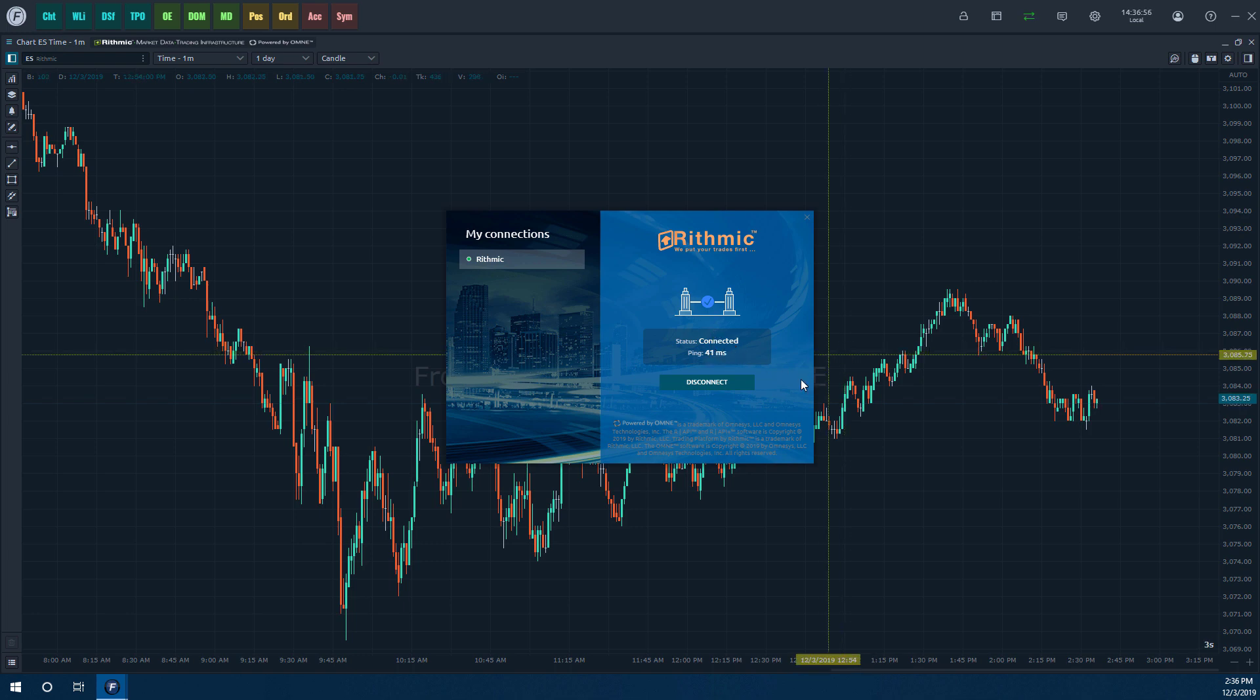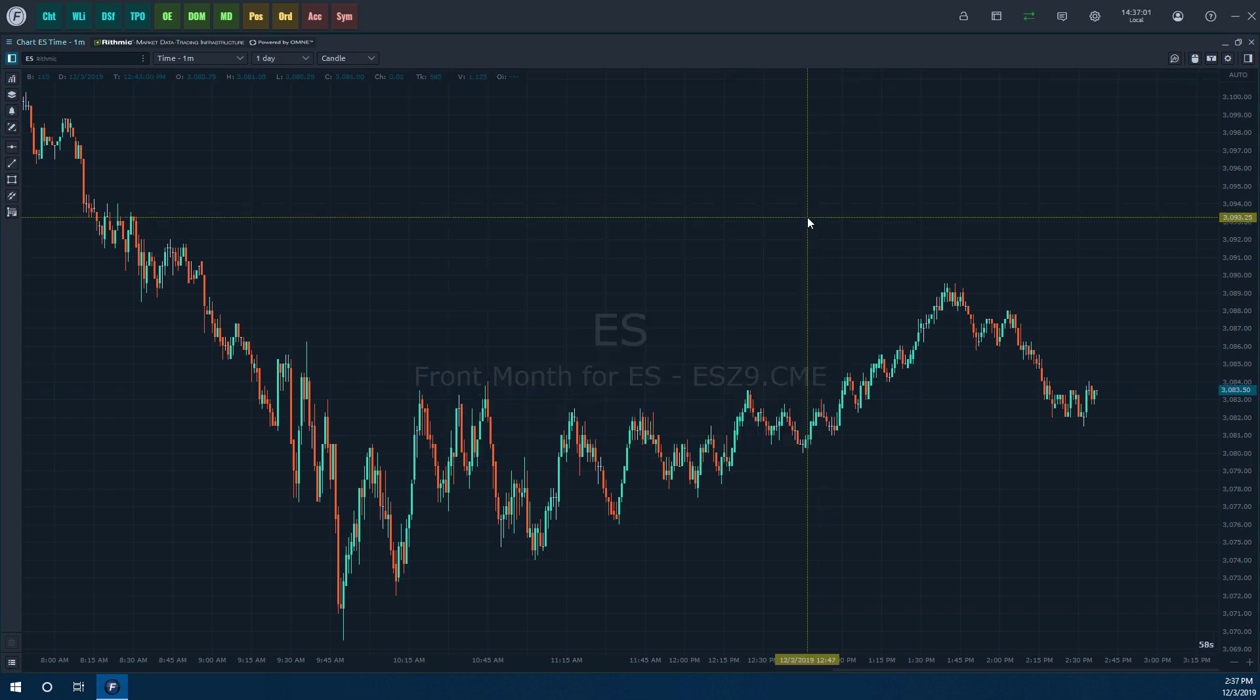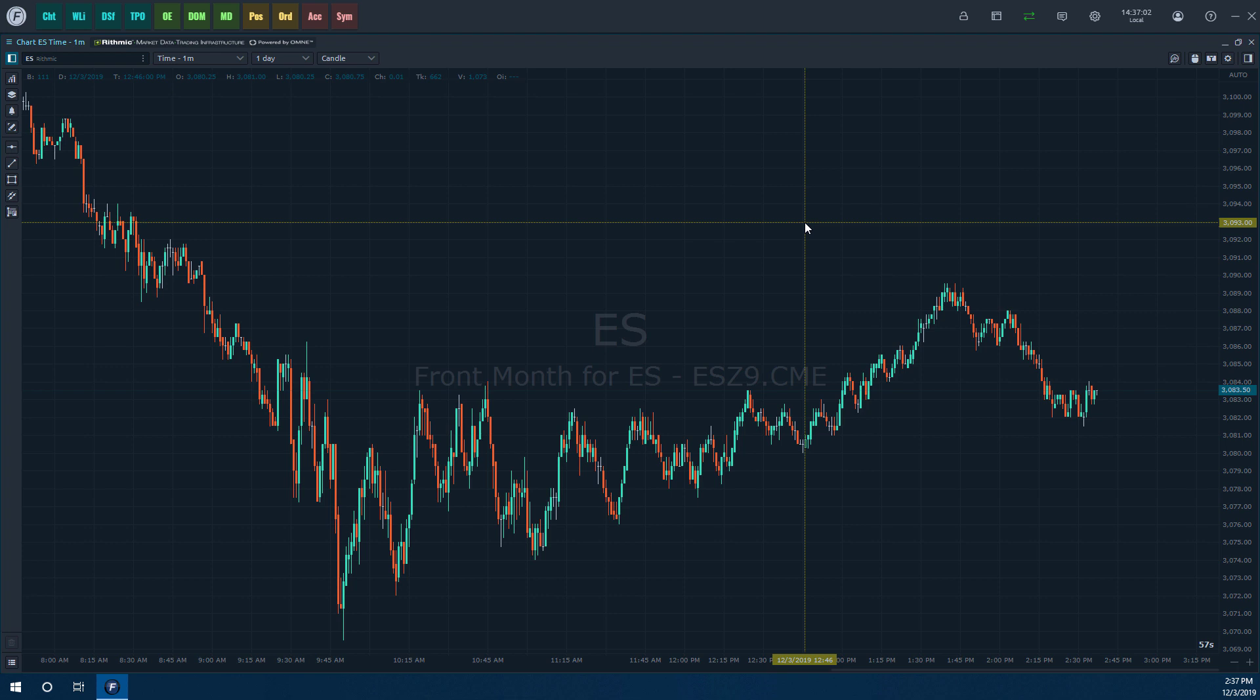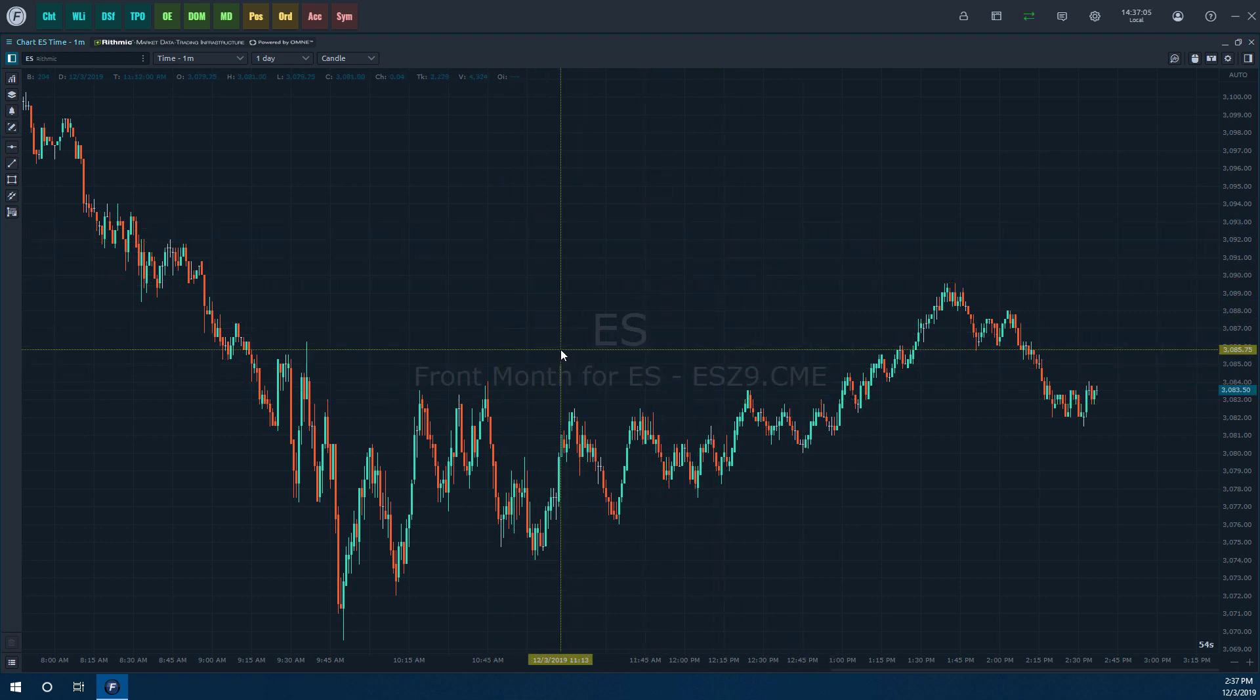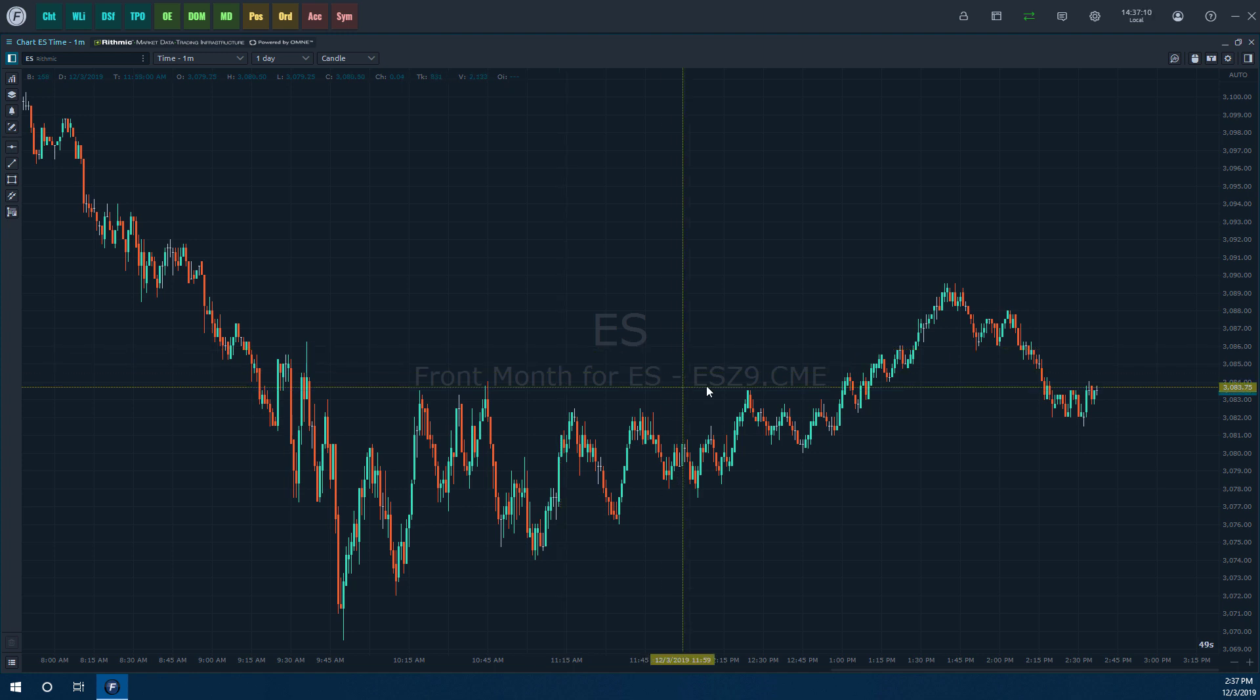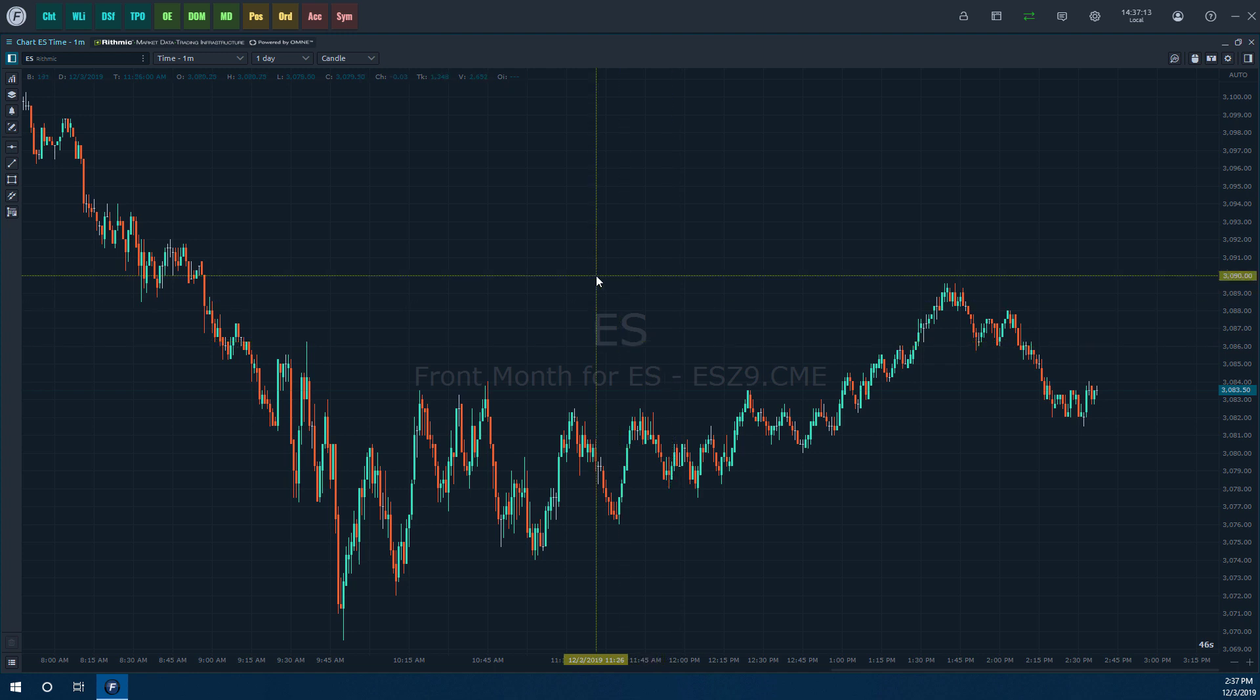If you want to, you can disconnect it from this at any time. But now that you've connected, you're pretty much ready to go. As you can see, we automatically loaded up data for the front month of the mini S&P 500. This is the December 2019 contract. Again, we can confirm that we're connected to rhythmic data. As you can see in the top left of our chart here, it does show us that we are connected to the rhythmic market data trading infrastructure. And we're pretty much good to go.